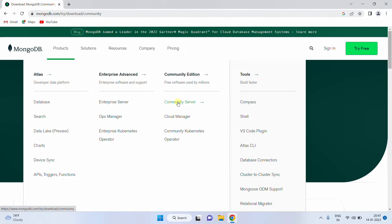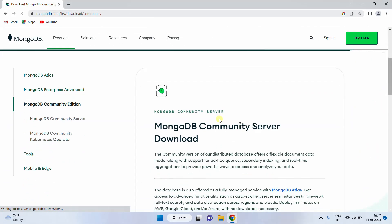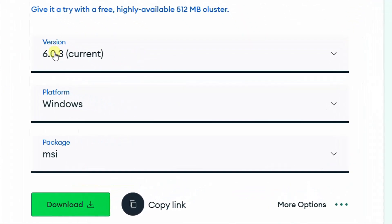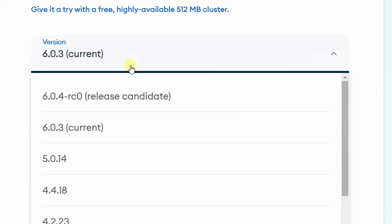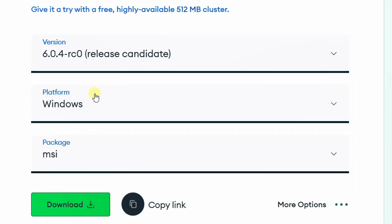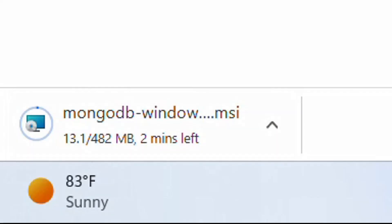Now click on Community Server. It will direct to the Community Server page. Just scroll down. Here you can see the version, platform, and package. 6.0.3 is the current version showing, but if you drop down, you can see 6.0.4, which is the latest one. Just click on this. The platform is Windows operating system and the package is MSI. Now just click on this download link. Here you can see the download got started. The file size is 482 MB.